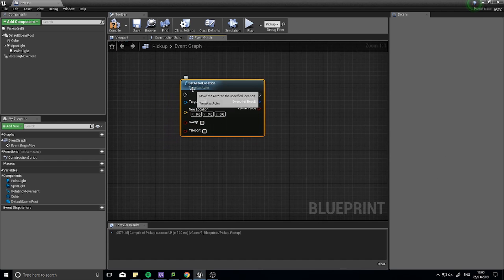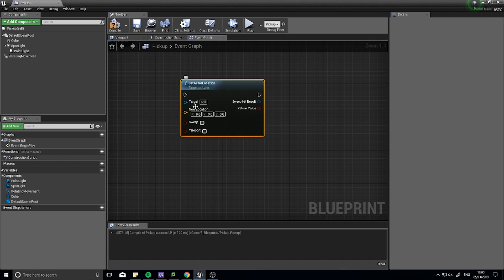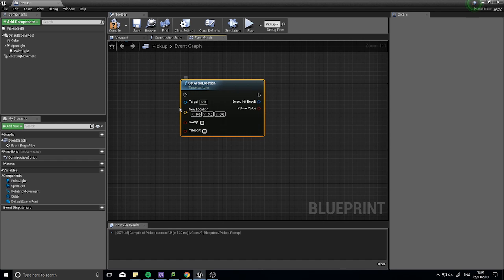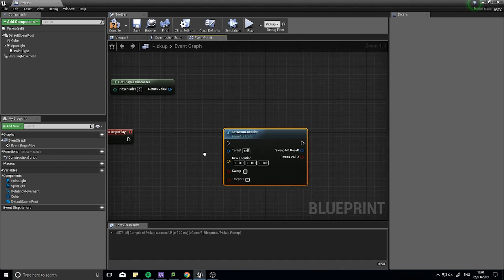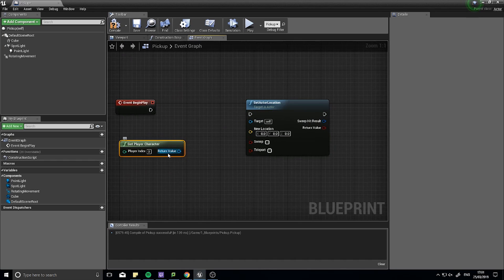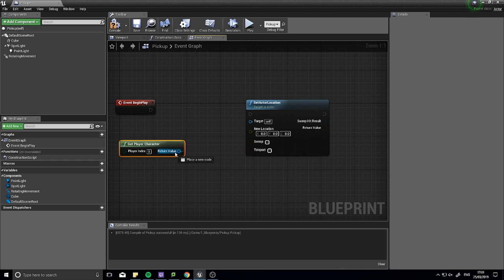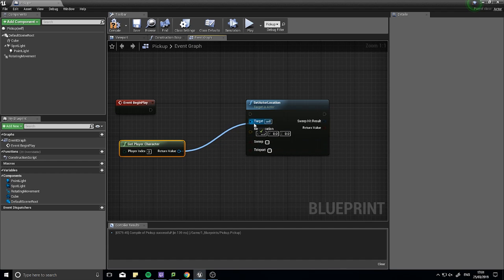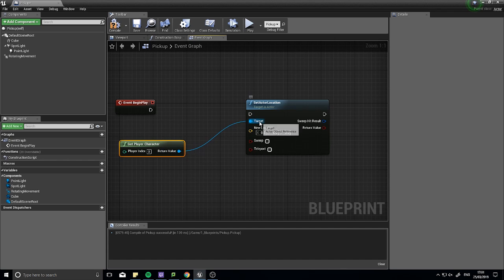If you're ever unsure what target you actually need, just look here. And if you're unsure what target you actually have, just hover over return values and it'll tell you that this is a character object reference. Now if I drag the character object reference into this target, you can see it's lit up. How can that be? Well this is a character object and this is an actor.